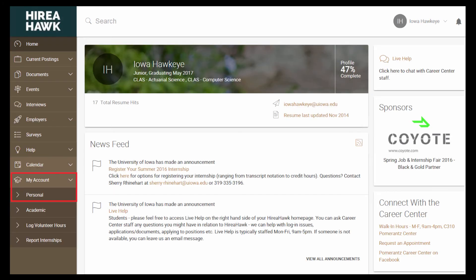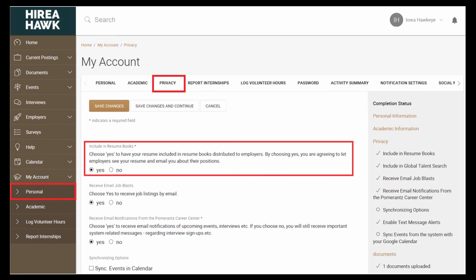It is highly encouraged that you add your resume to the resume book. This way employers can view your resume through our system when looking for eligible candidates for their position. Go to My Account on the left and then Personal. Click on the Privacy sub-tab. The first question asks if you would want to include your resume in the resume book. If you would like to do so, check Yes.